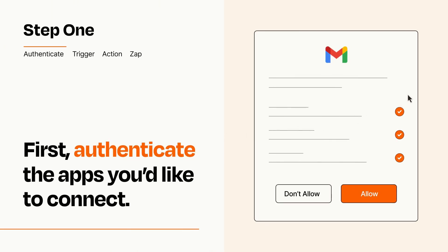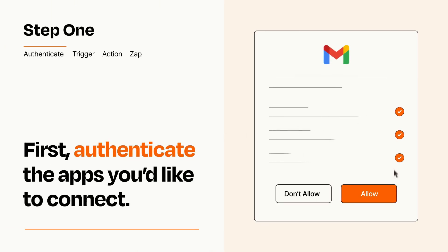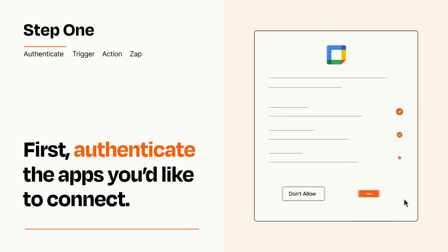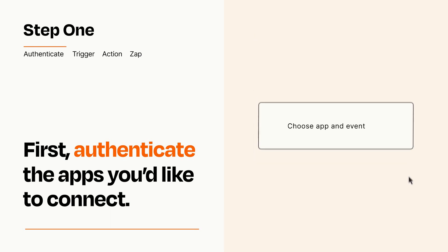To get started, you'll just need to authenticate your apps, which takes just a few seconds. Zapier meets industry standards for encryption when connecting with each of your apps.